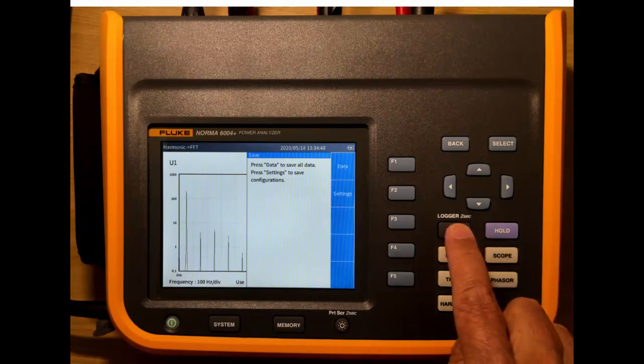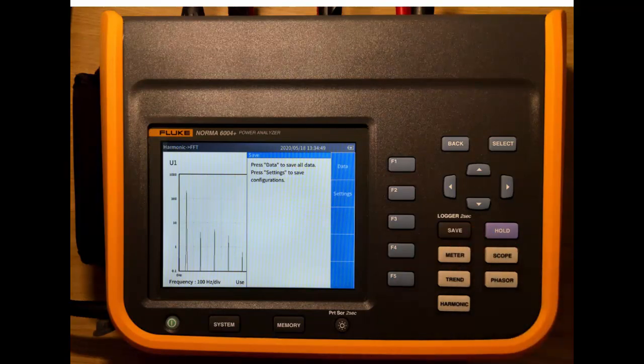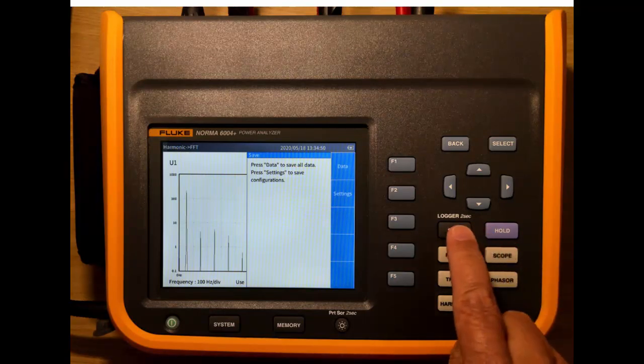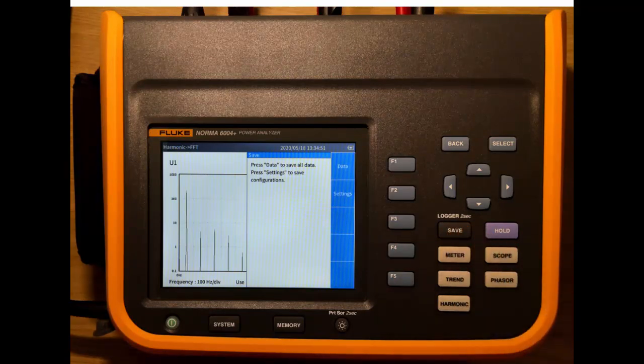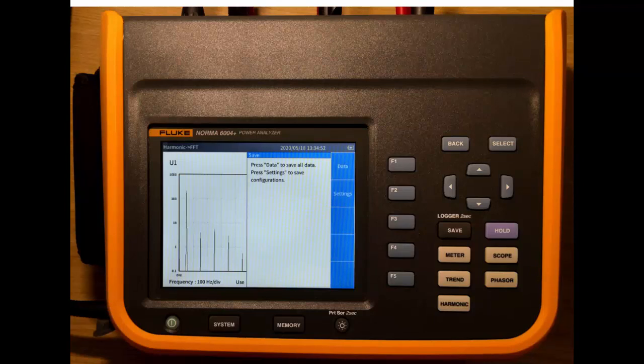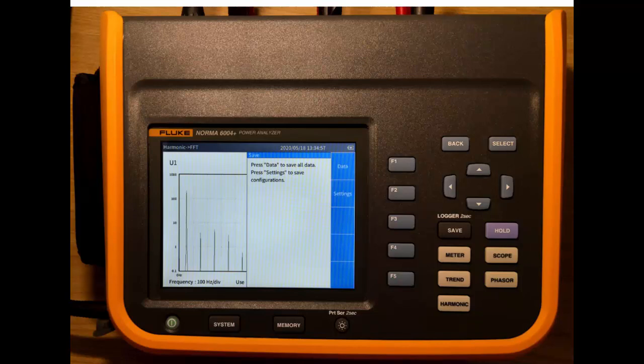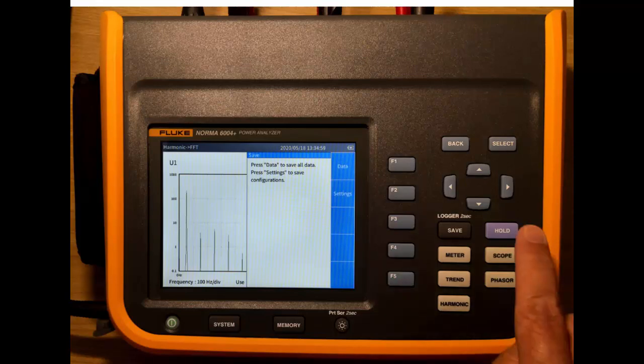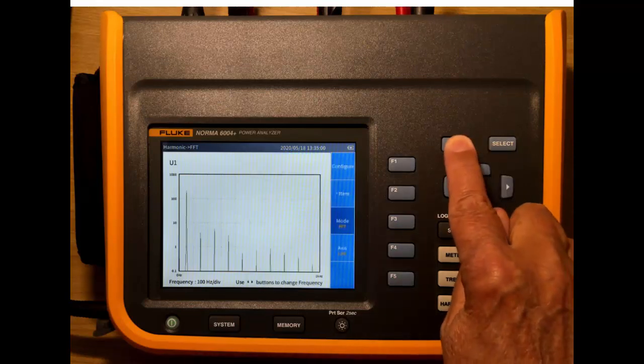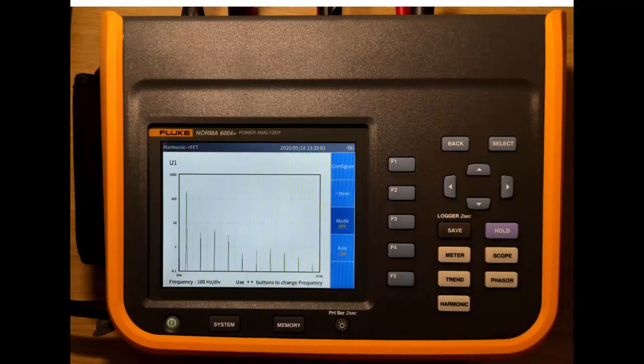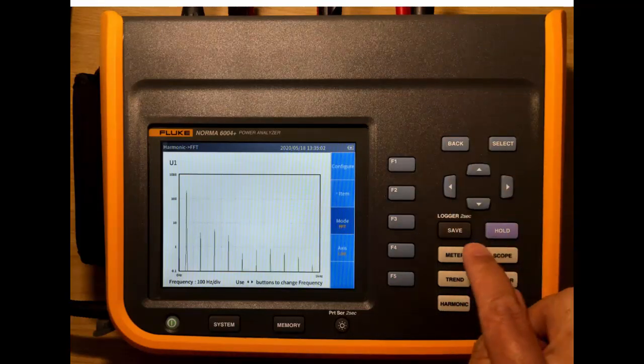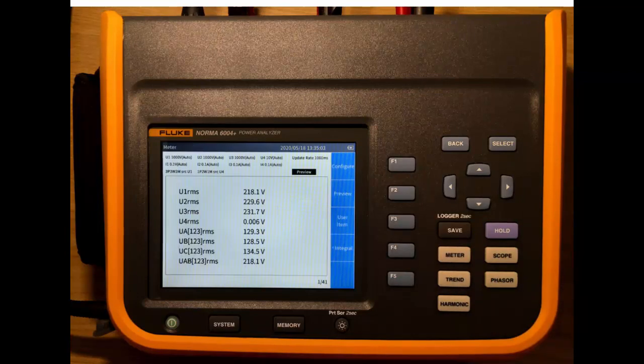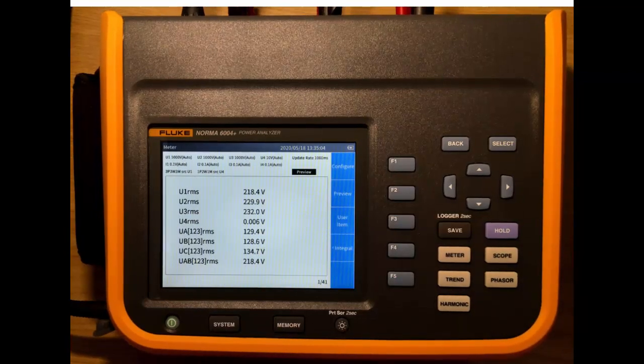If we hold this for two seconds, we start the login process. So that will start to capture anything that it's measuring into a file which can be downloaded using the software. Just go back and we'll go to meter mode so we can see this bit clearer.